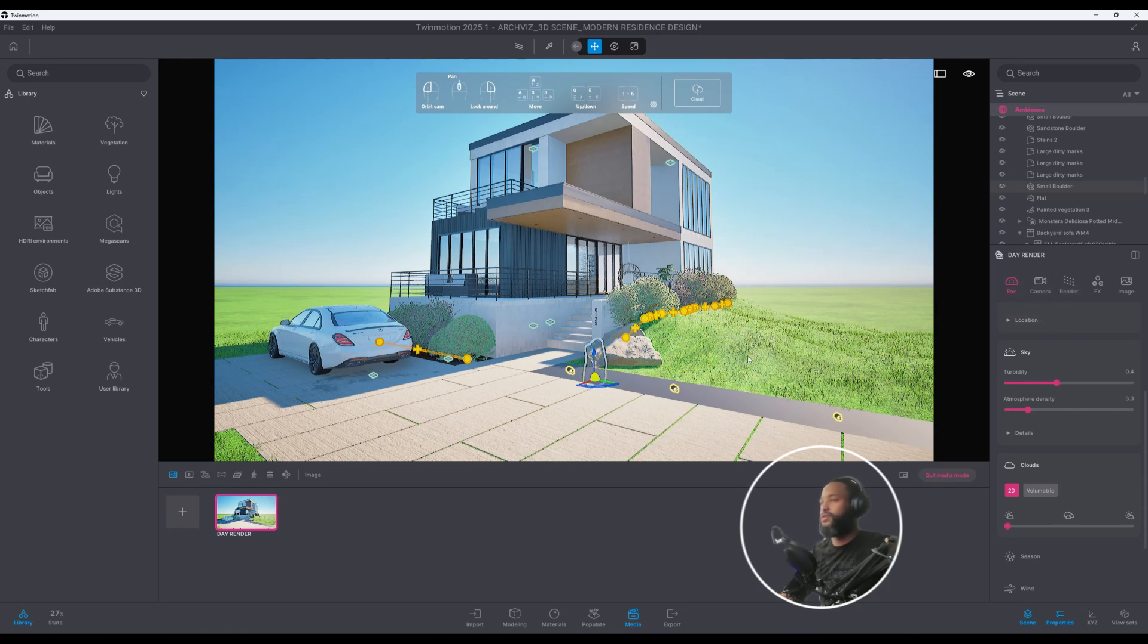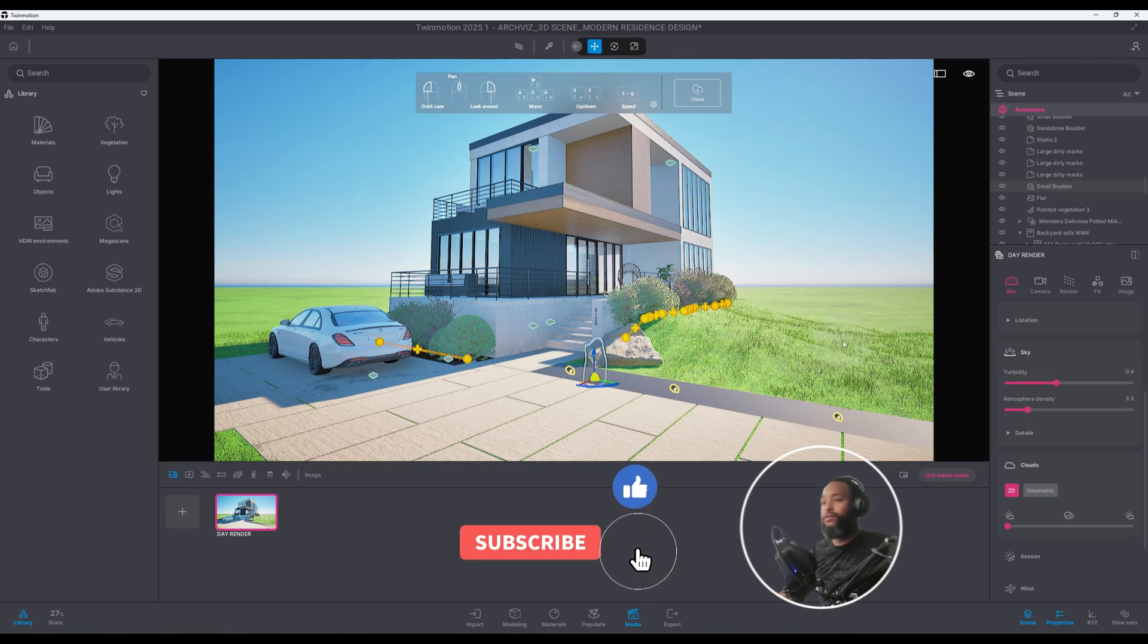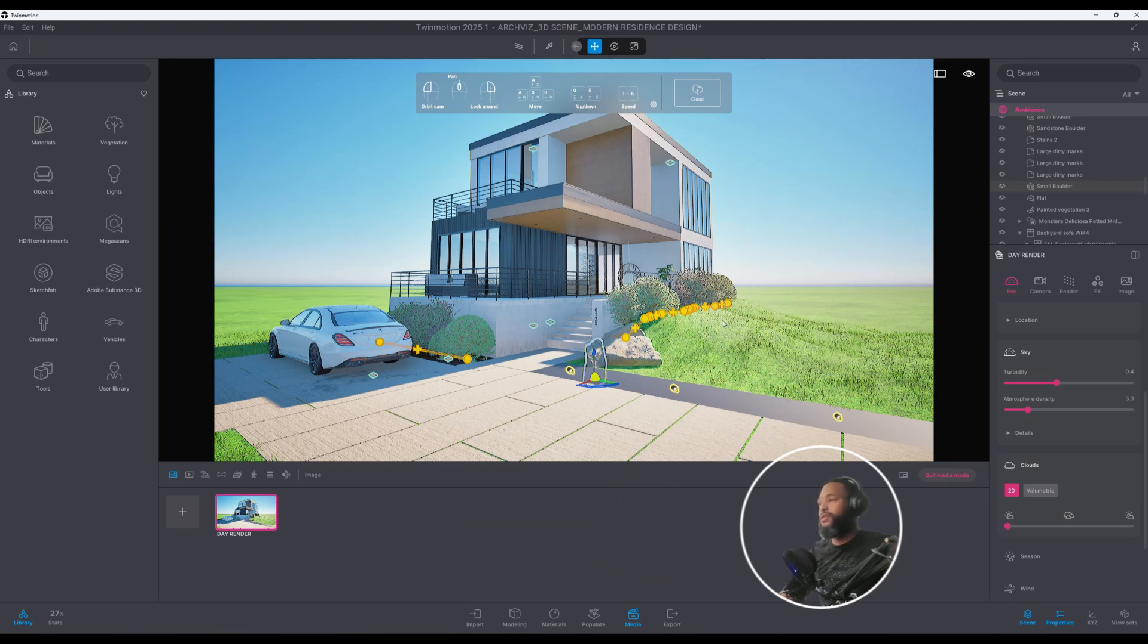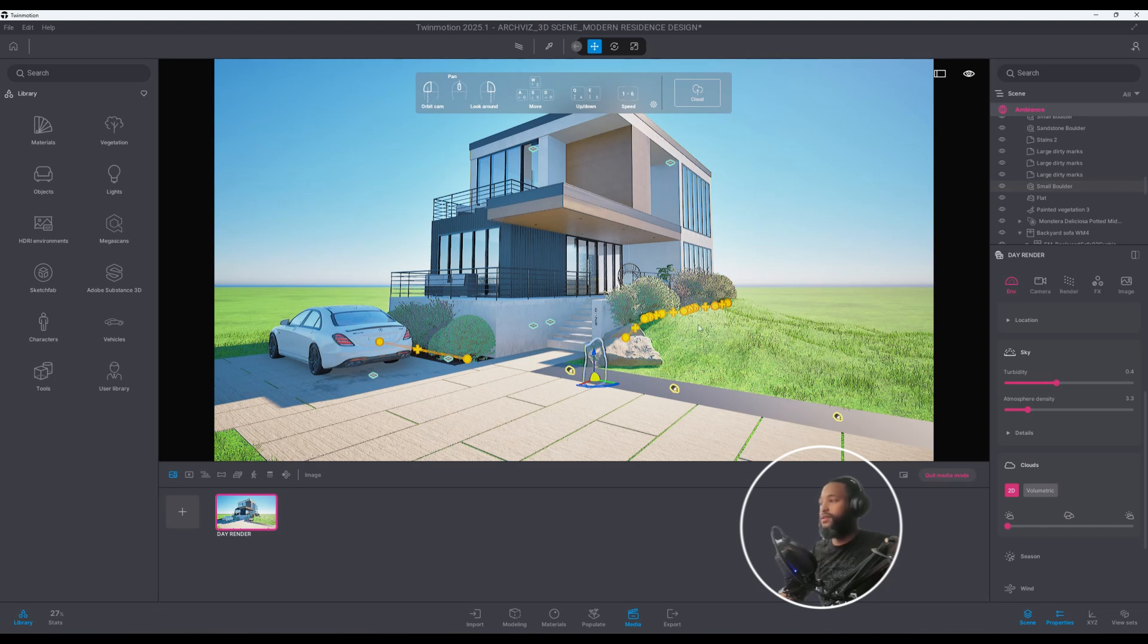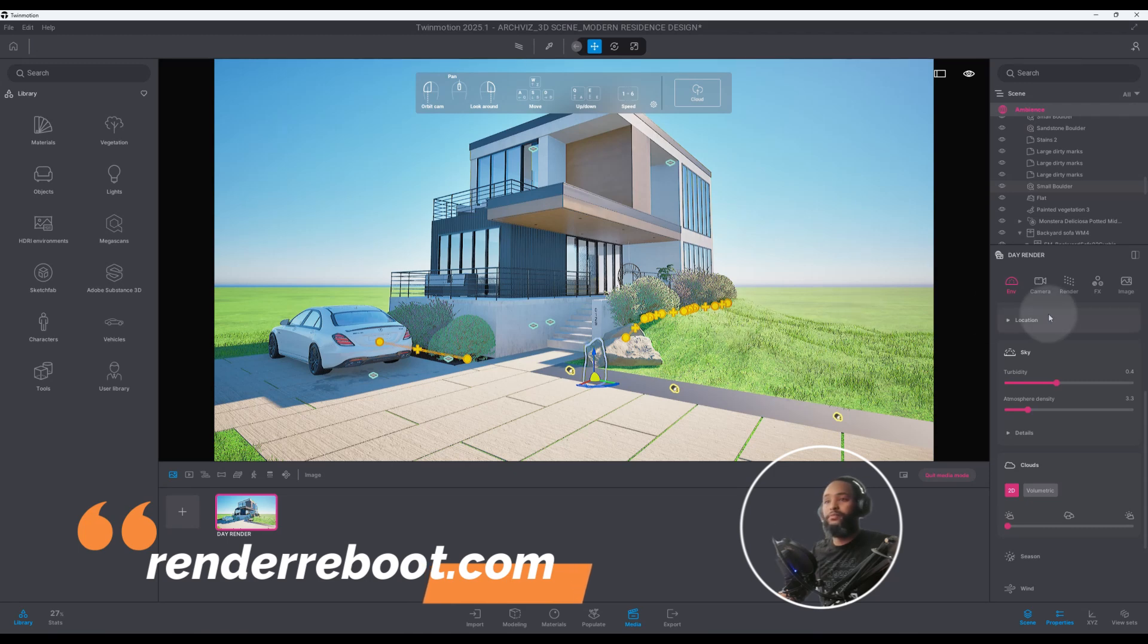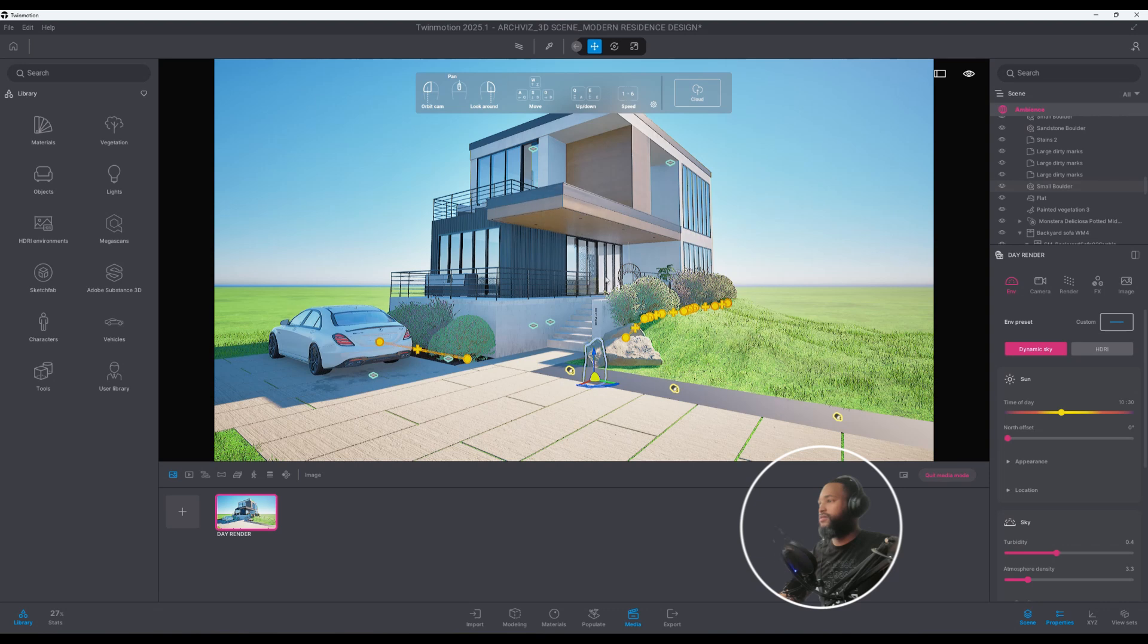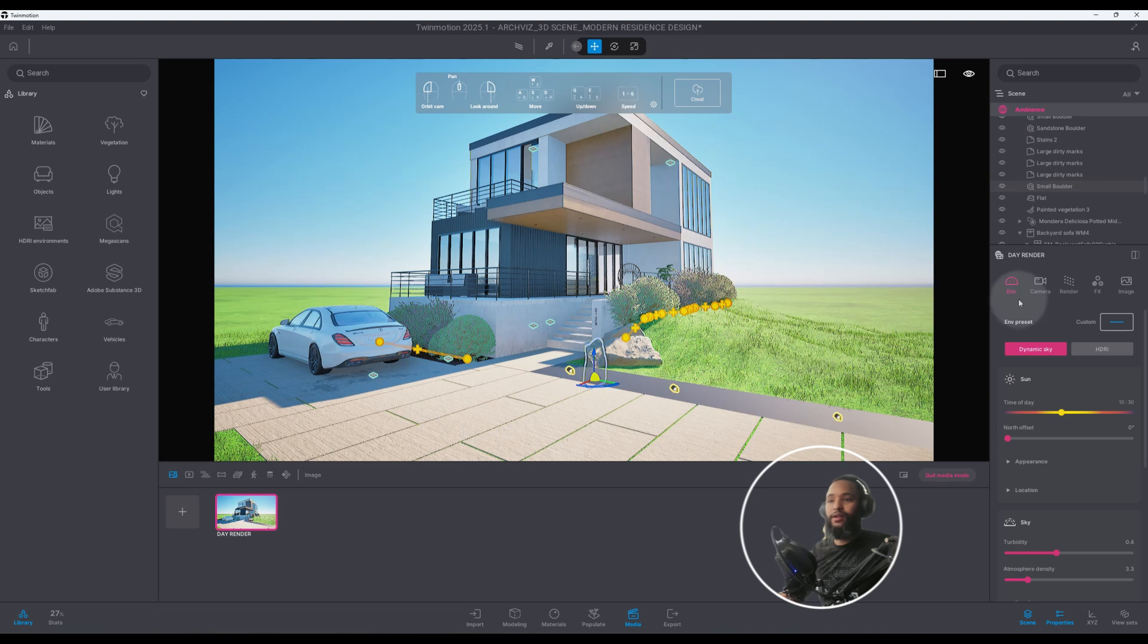Guys don't forget to hit the like button for me, subscribe and hit the notification bell as well. And if you're interested in this 3D model, it's a very detailed model, go to renderreboot.com and you can check it out from there. Let's get our settings, let's start playing around and figure out how can we get this rendering to look the way we want it to look. Right now we have our environment tab, right now we have dynamic sky. I do want to switch that to HDRI.